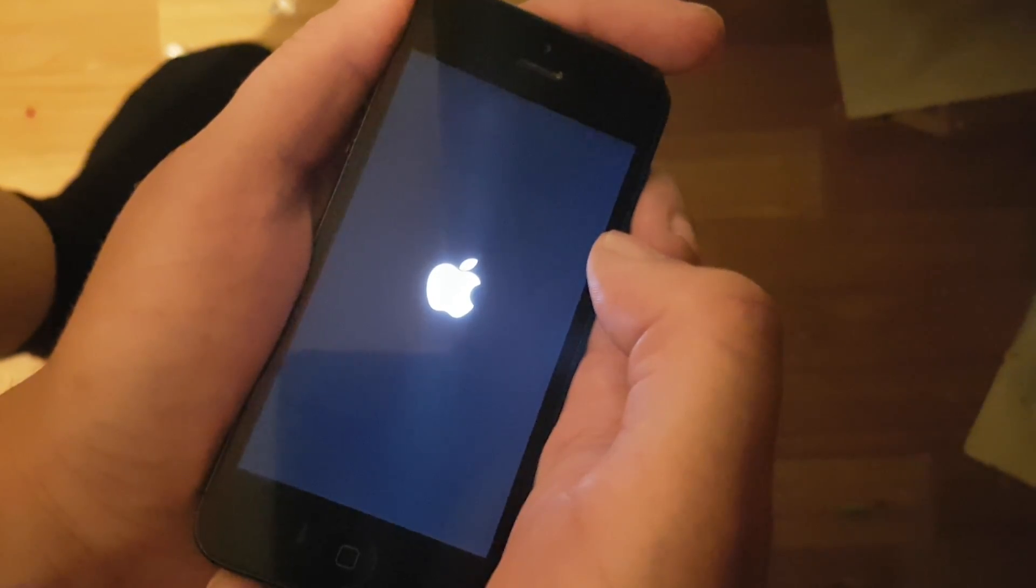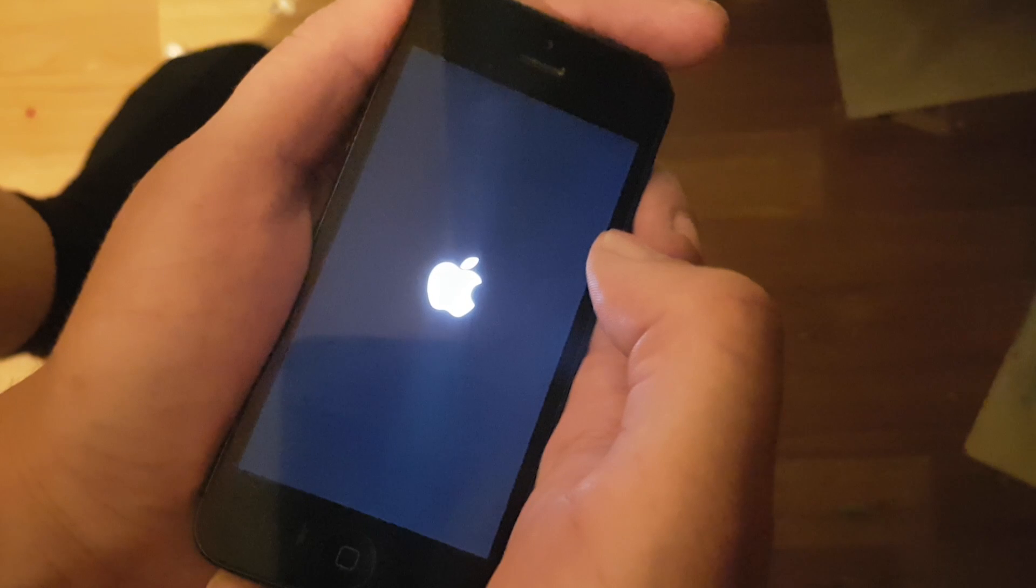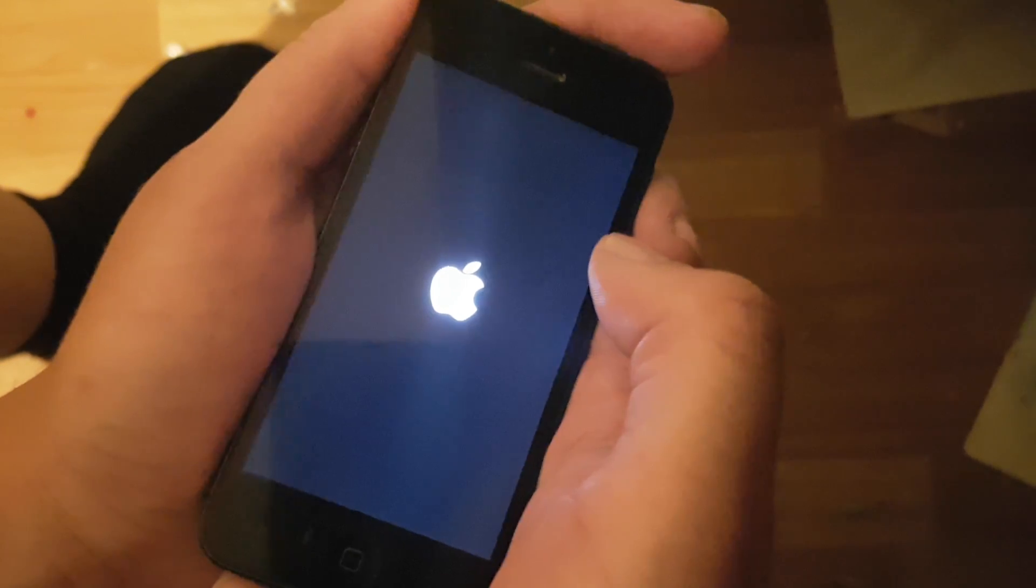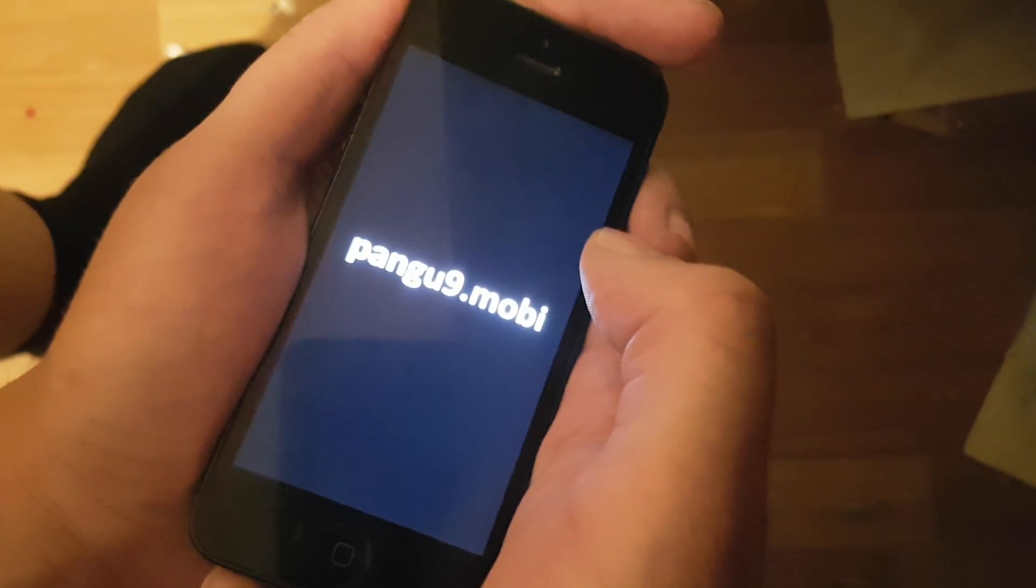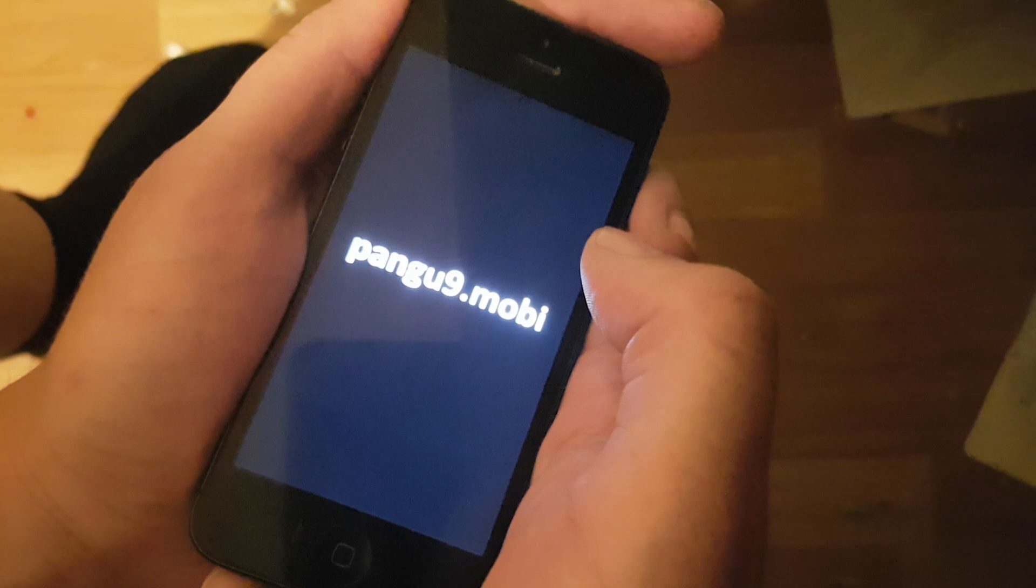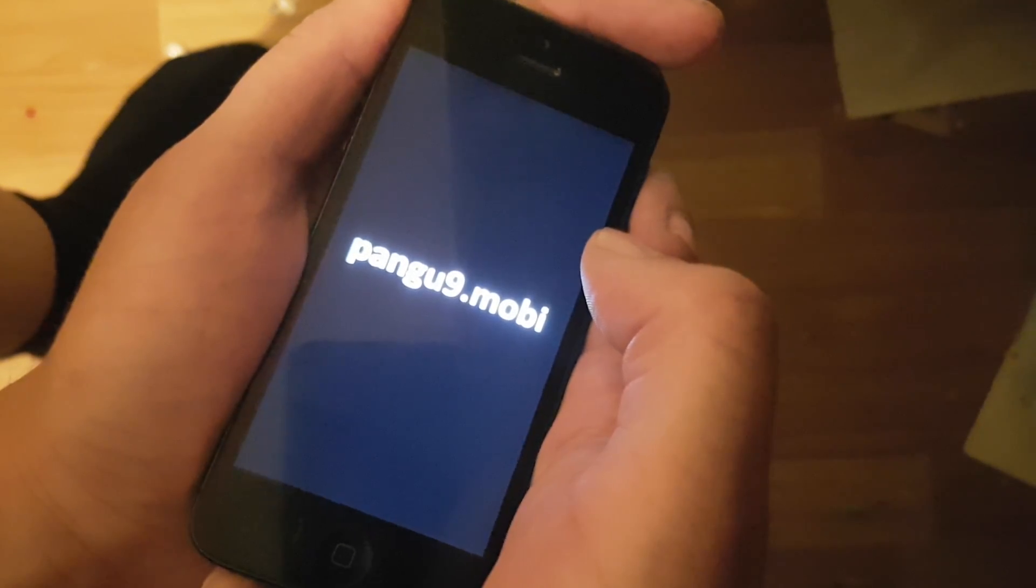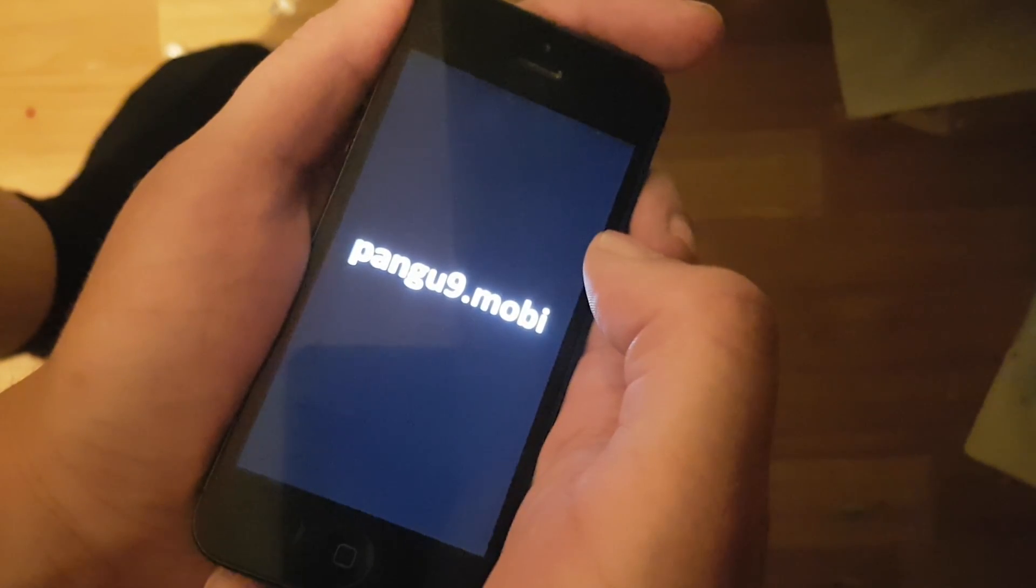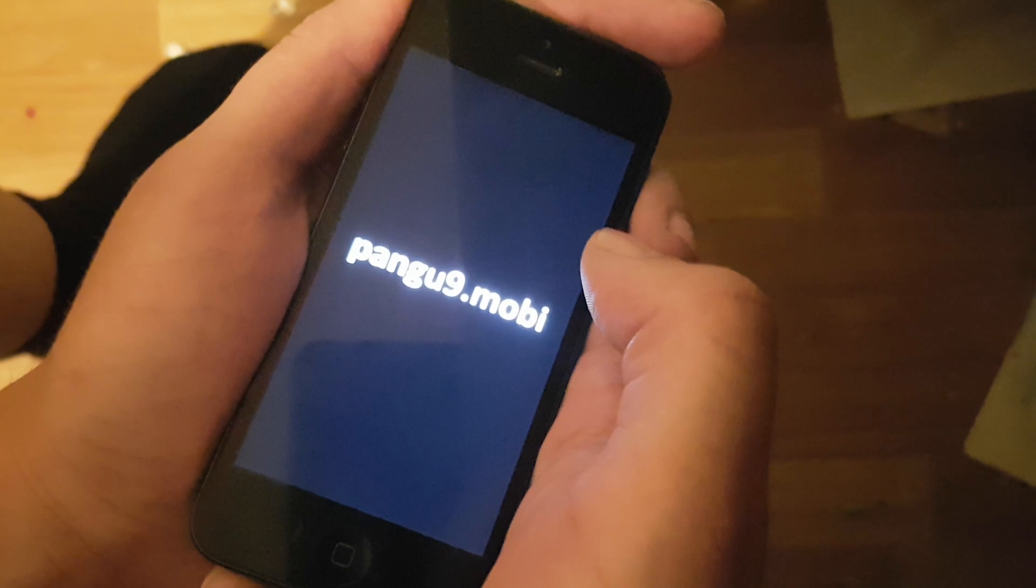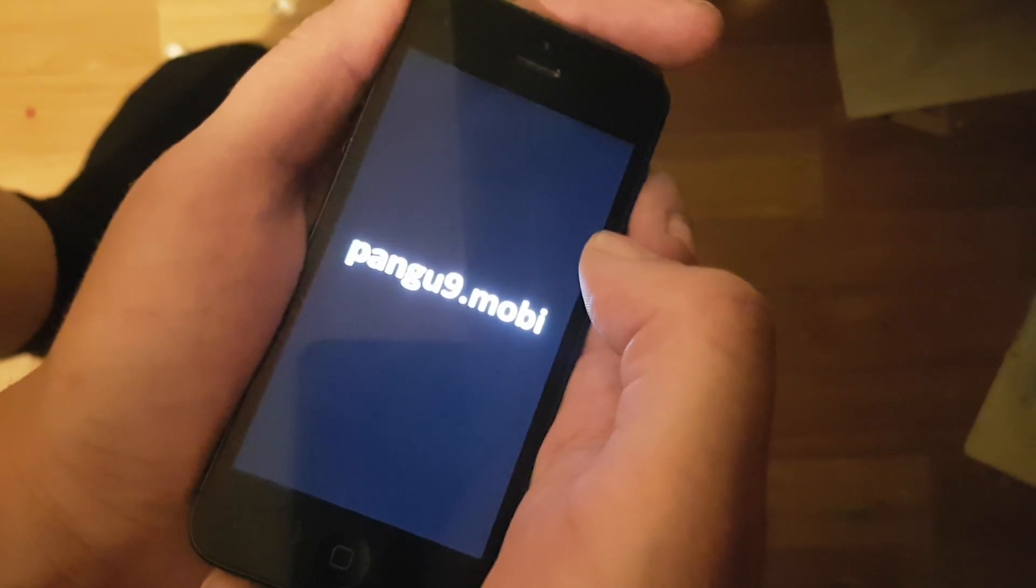And now, thanks to the Cydia injected app, the jailbreak and Cydia has been installed in the background. So when the phone has started up, we will be jailbroken and we will have Cydia on the new iOS 9.3.4.